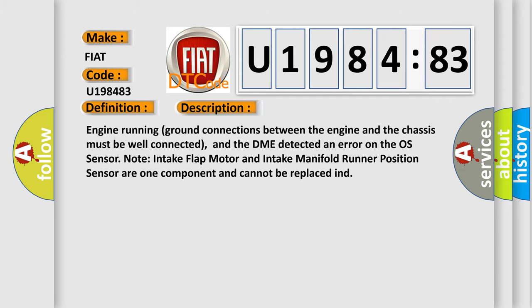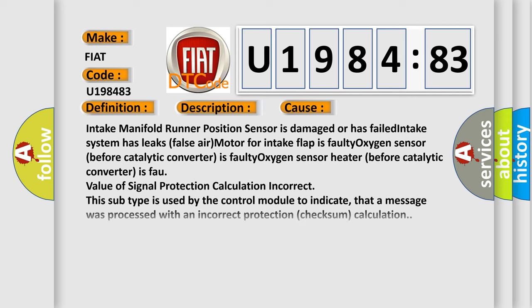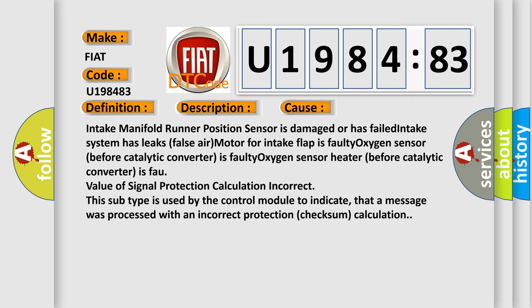This diagnostic error occurs most often in these cases. Intake manifold runner position sensor is damaged or has failed, intake system has leaks false air, motor for intake flap is faulty, oxygen sensor before catalytic converter is faulty, oxygen sensor heater before catalytic converter is faulty, value of signal protection calculation incorrect.